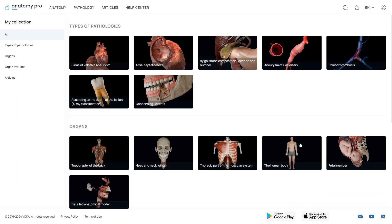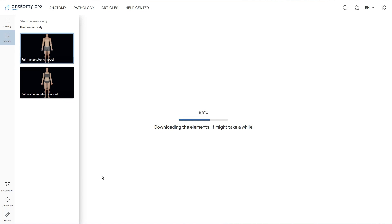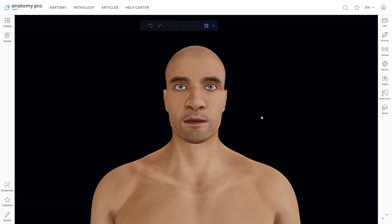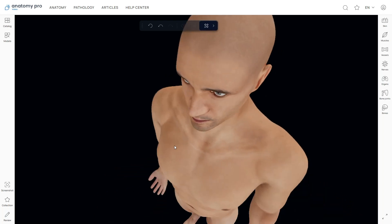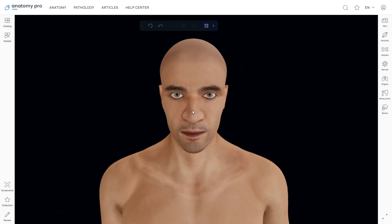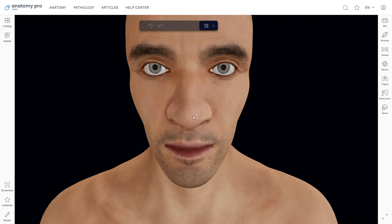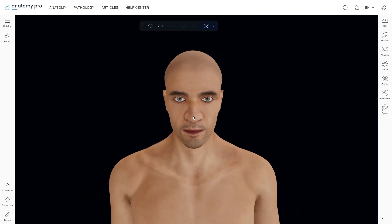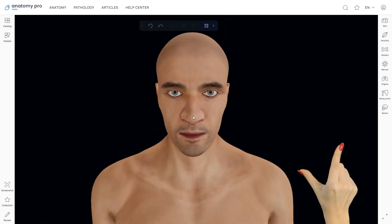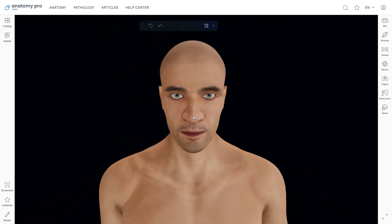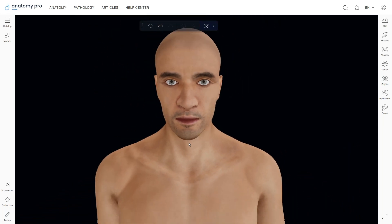When you click on any model in the anatomy section, it'll pop up in a 3D view. Some of the larger models with lots of details might take a moment to load, so hang tight. Voca Anatomy Pro lets you rotate the model and zoom in and out of it easily. To rotate it, just point your cursor at the model, hold down the left mouse button or the touchpad and drag it in the direction you want. For zooming in, point the cursor at the model and scroll up with your mouse wheel. If you're using a touchpad, simply pinch to zoom — place two fingers on the touchpad and spread them apart.